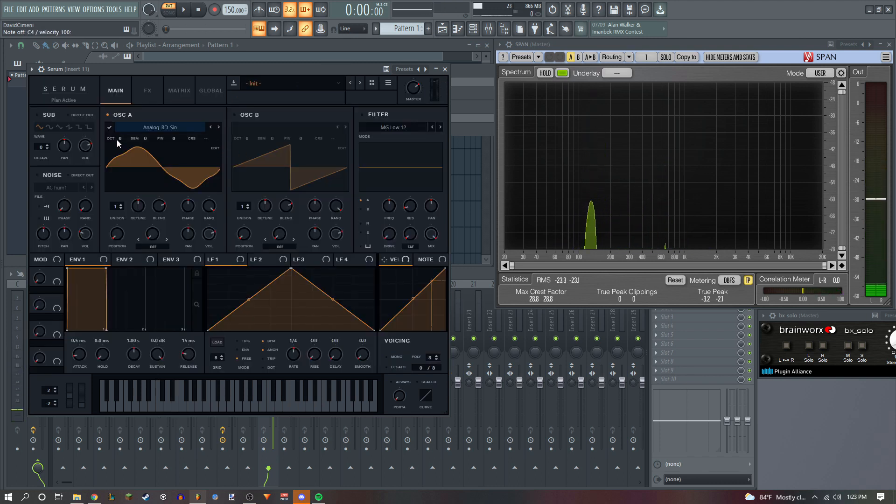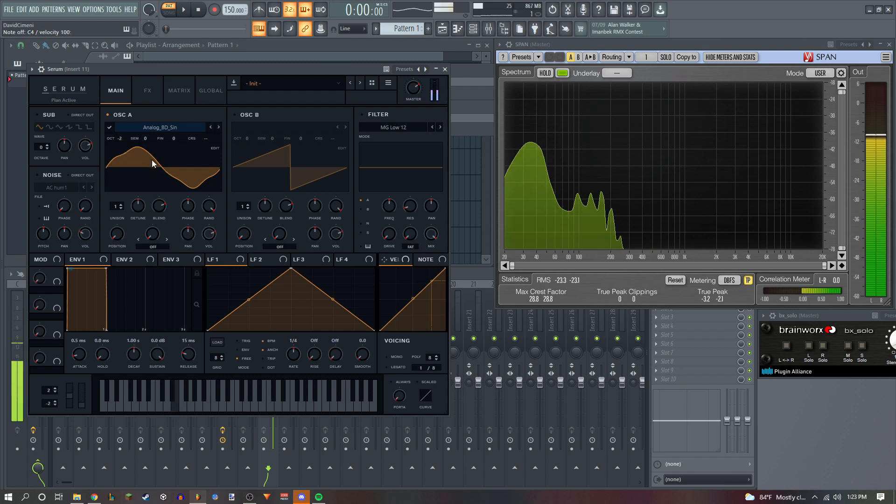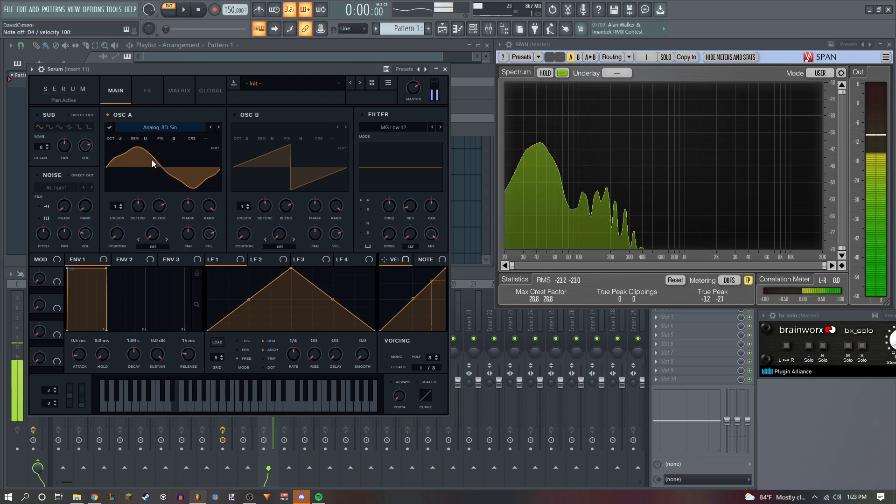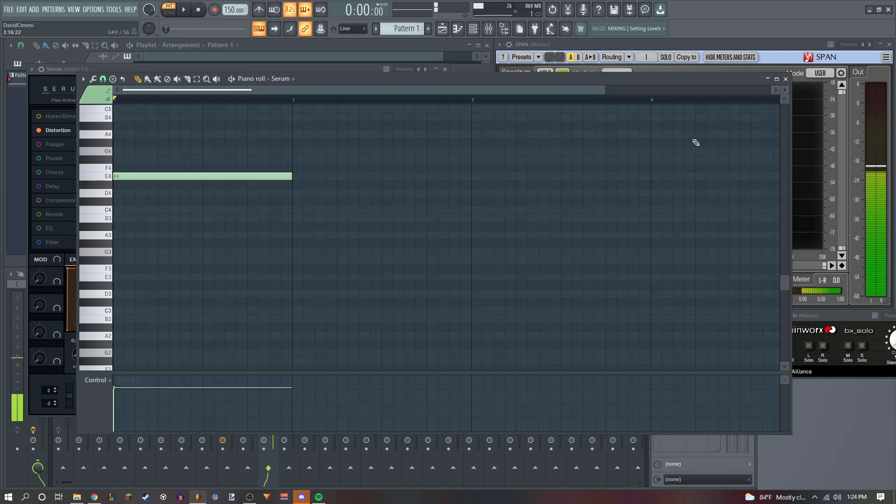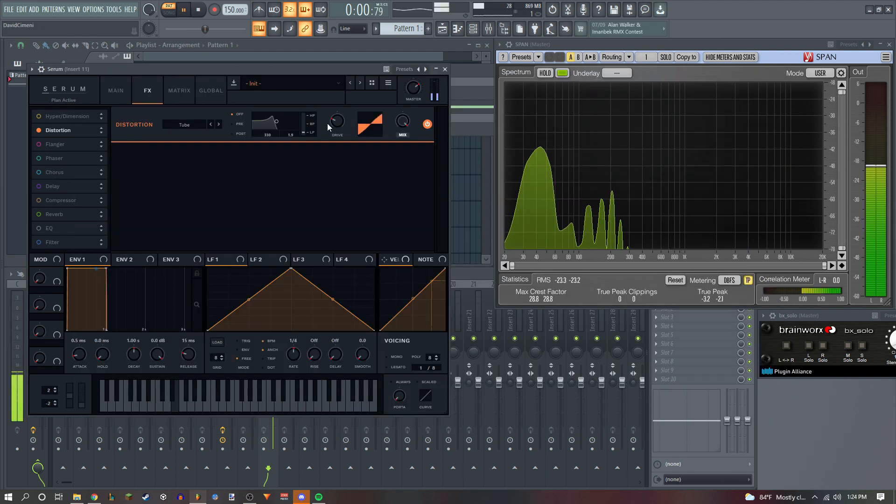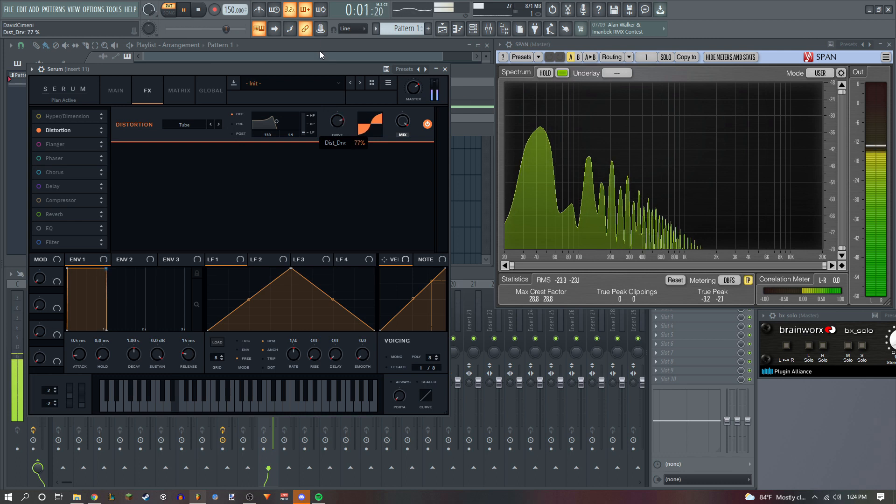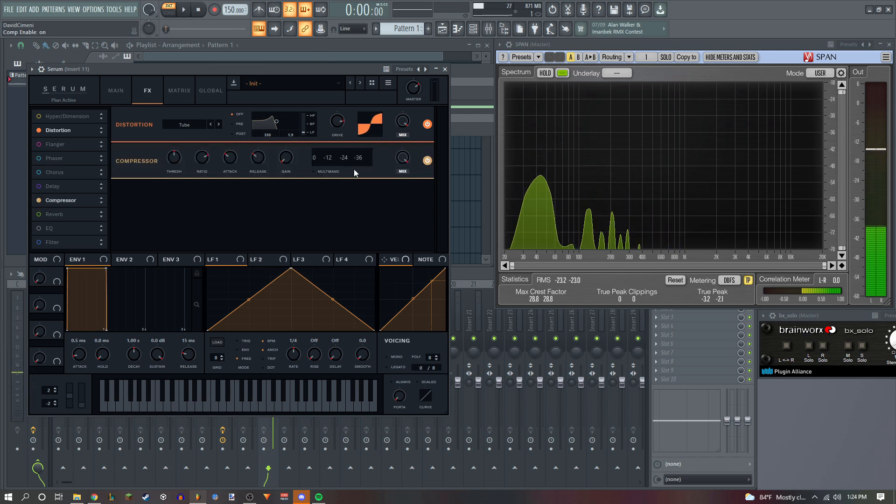These first couple of harmonics right here are really good for basses. That should be good. We're gonna lower two octaves. We're just going to add a bit of distortion and an OTT.